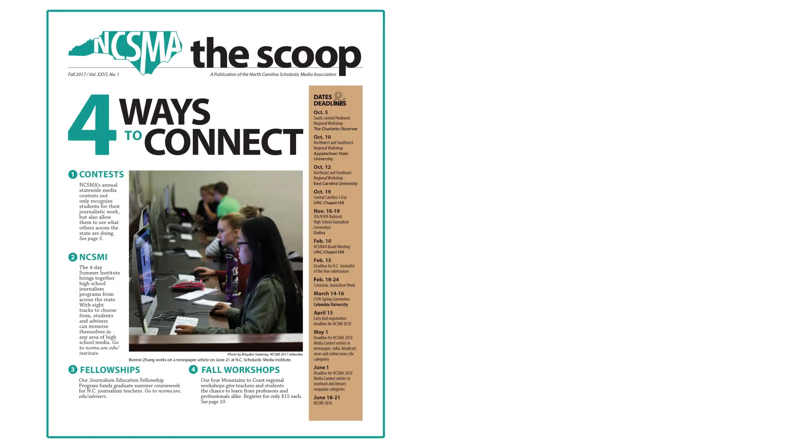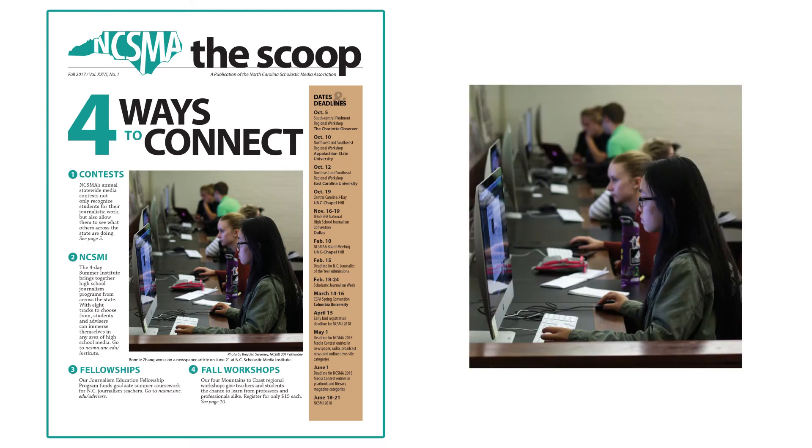Note, when submitting photography entries, make sure they are shown in the context of the page or spread they are on. Please do not send in individual photo files.